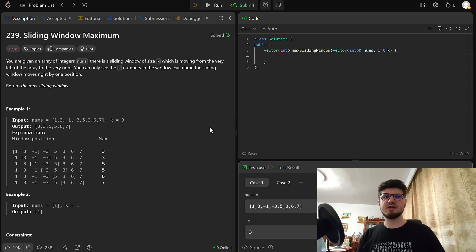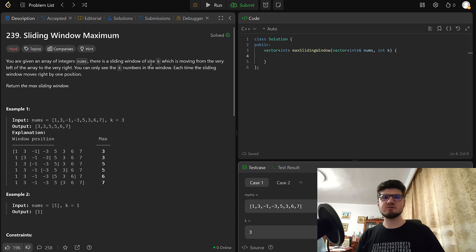Hello and welcome. Today we are going to take a look at LeetCode 239, sliding window maximum. This is an LC hard problem. You are given an integer array of nums. There is a sliding window of size k which is moving from the very left of the array to the very right. You can only see the k numbers in the window. Each time the sliding window moves right by one position. Return the maximum sliding window.